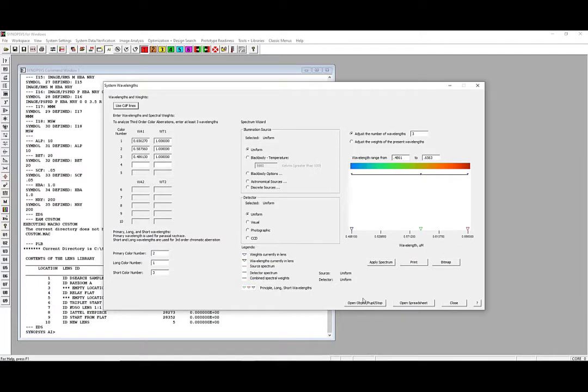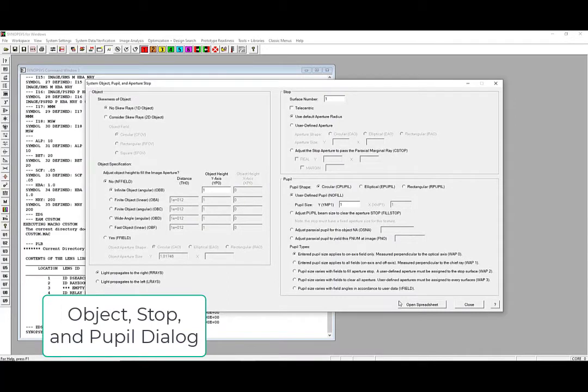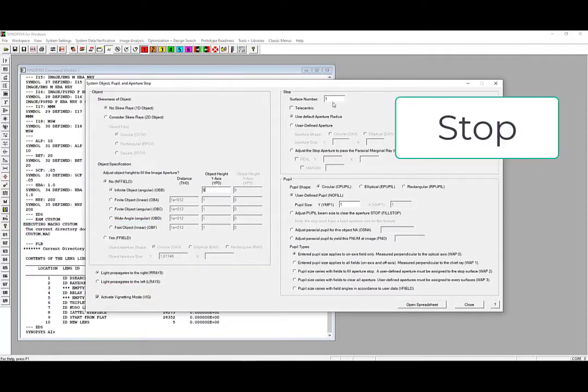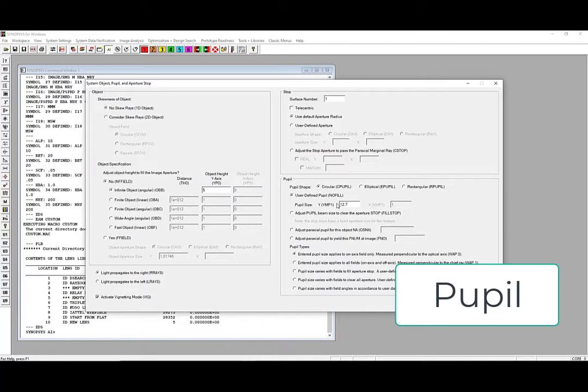Next, click on the Open Object Pupil Stop button at the bottom of this window. Here, there are many options available to best fit any system you may want to create. For the singlet, we want to focus an object at infinity with an angular extent of 5 degrees, which can be defined in this box here. The stop, by default, is defined to be the first surface of the system. We want our lens to be 1 inch in diameter, so we define the semi-diameter to be 12.7mm in this box here. With all this entered, we're ready to begin entering specific lens data into the spreadsheet.